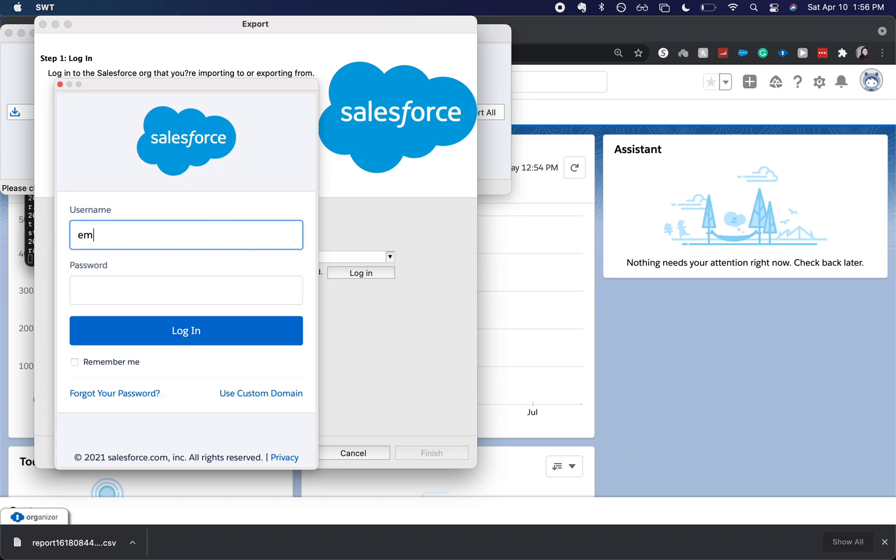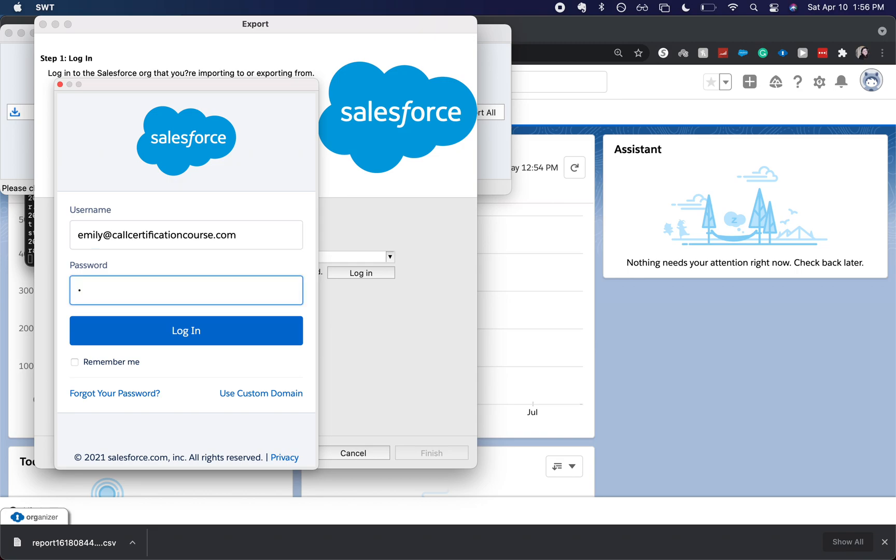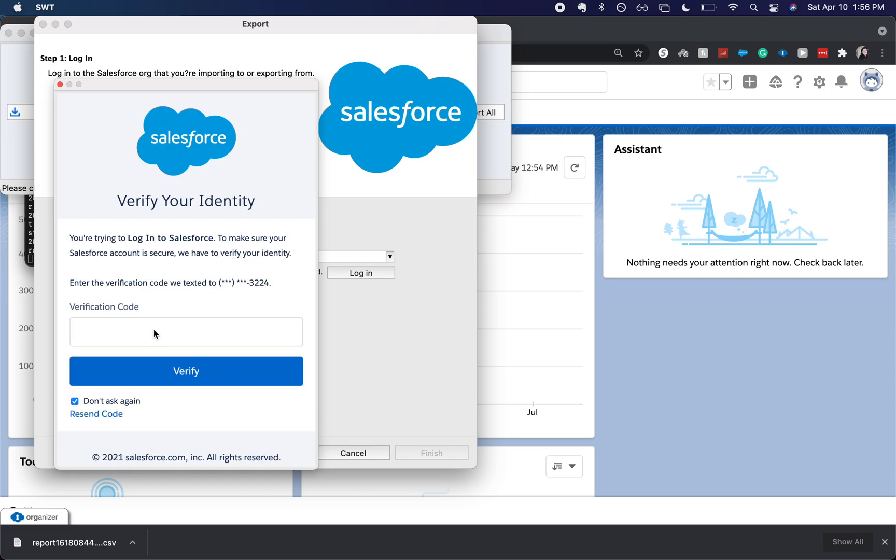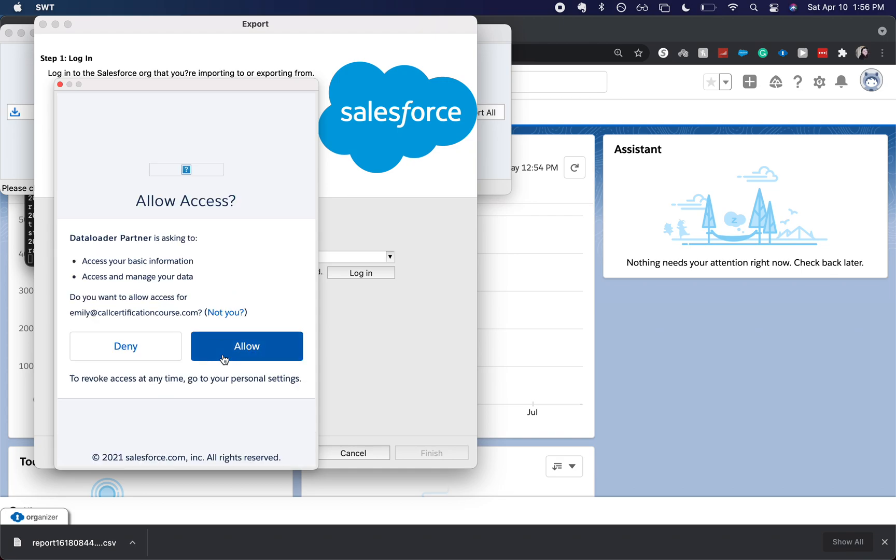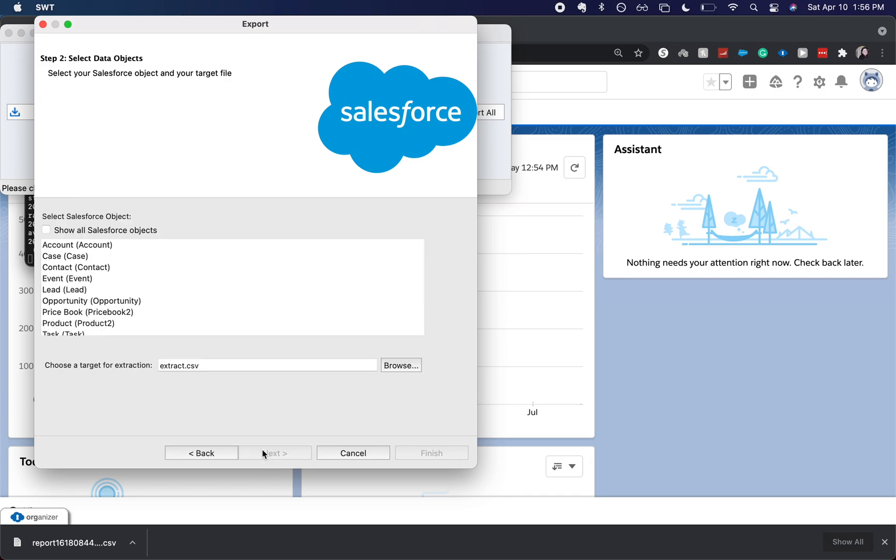Now I do need to sign in to our production org. It's going to text me a verification code and verify, allow access to the specific org. All right and now we're here, I'm going to click next.